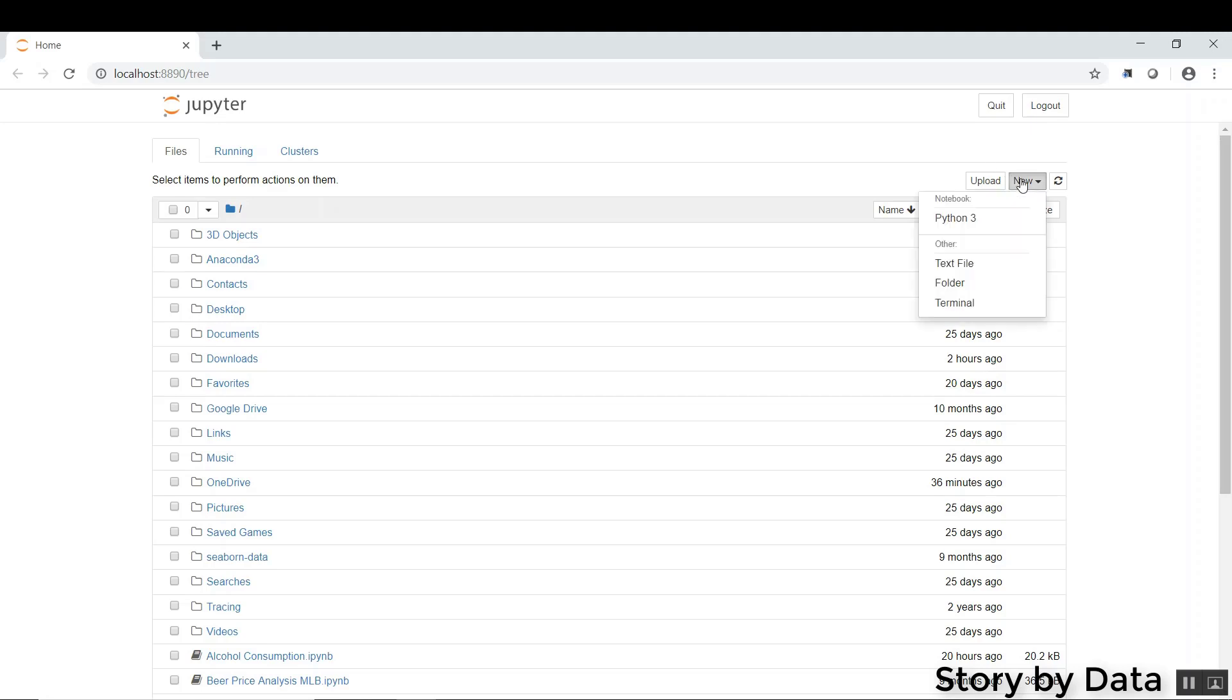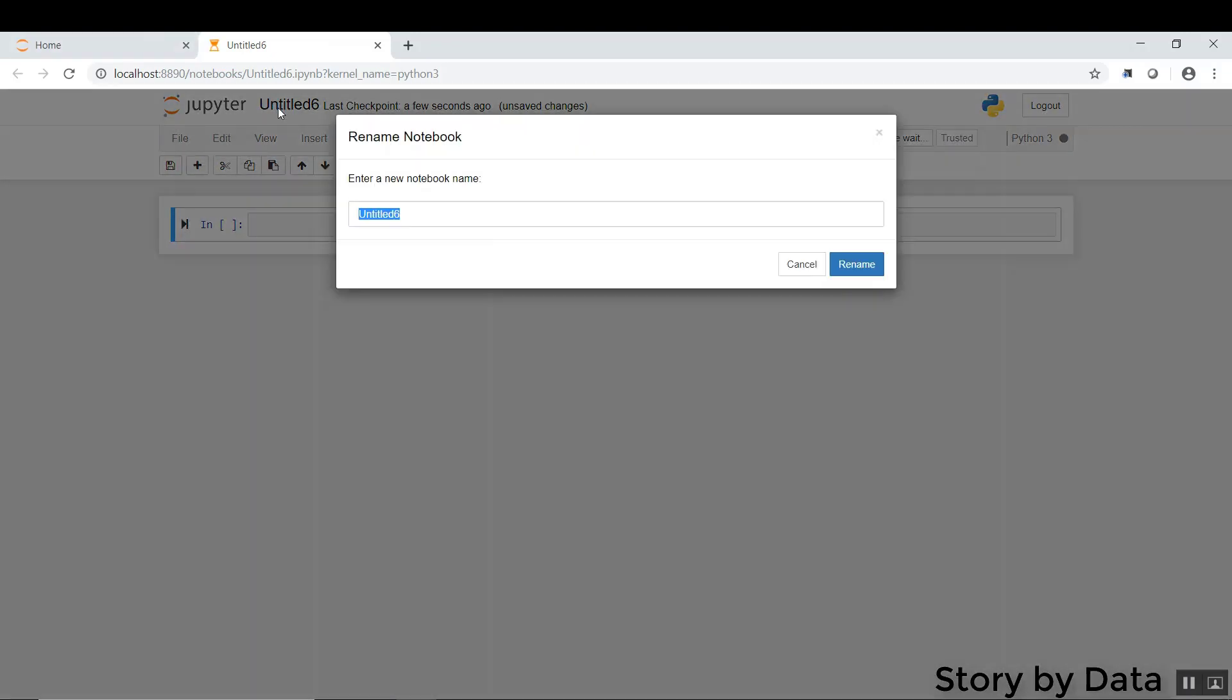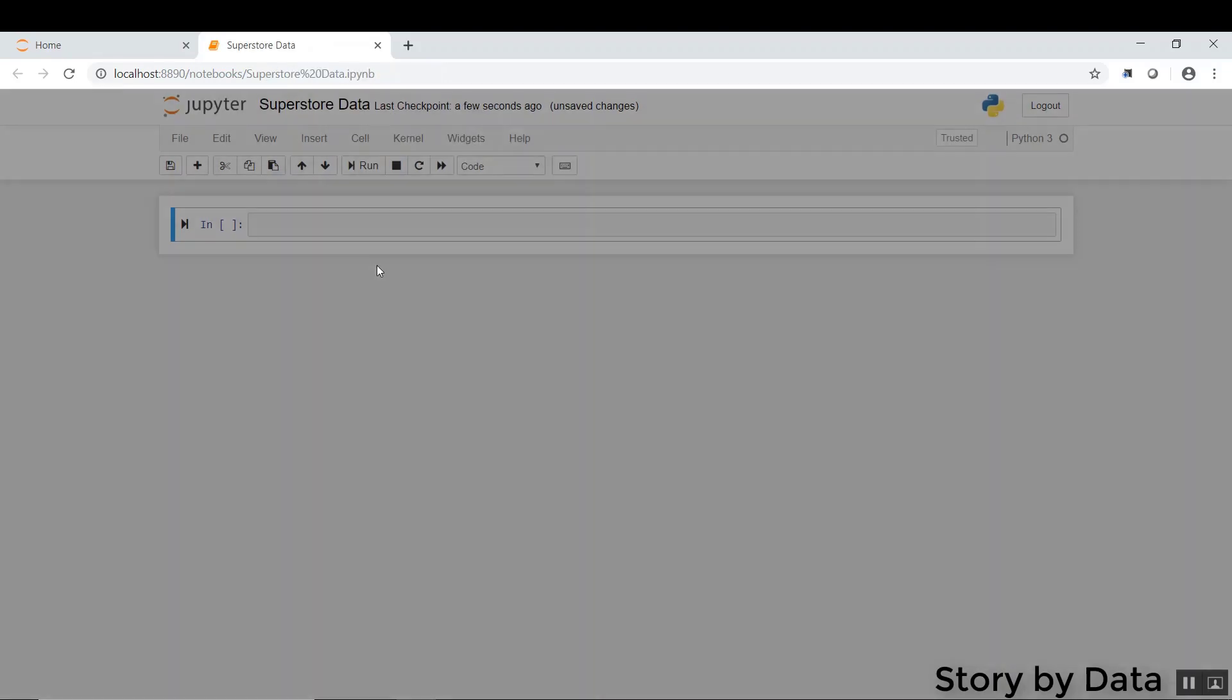The first thing I'm going to do is click on New and click on Python 3. This opens a new notebook, and we're going to go ahead and title this SuperStoreData.